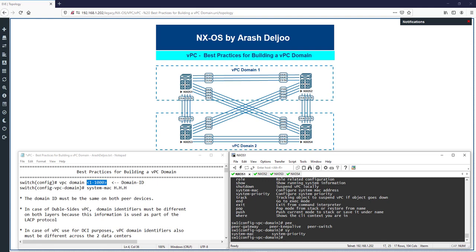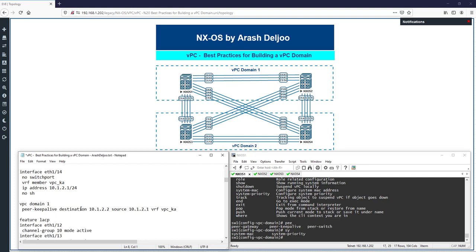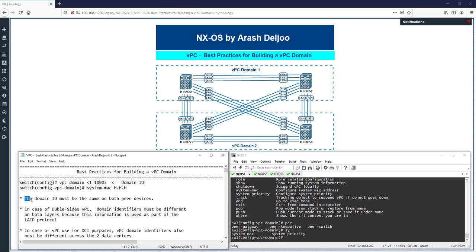The first step is to configure the VPC domain ID globally on both VPC devices using the command 'vpc domain <domain-id>'. This is a requirement — not just a recommendation — the domain ID must be the same on both peer devices. For example, we configure domain ID 1 on switch one and also domain ID 1 on switch two.